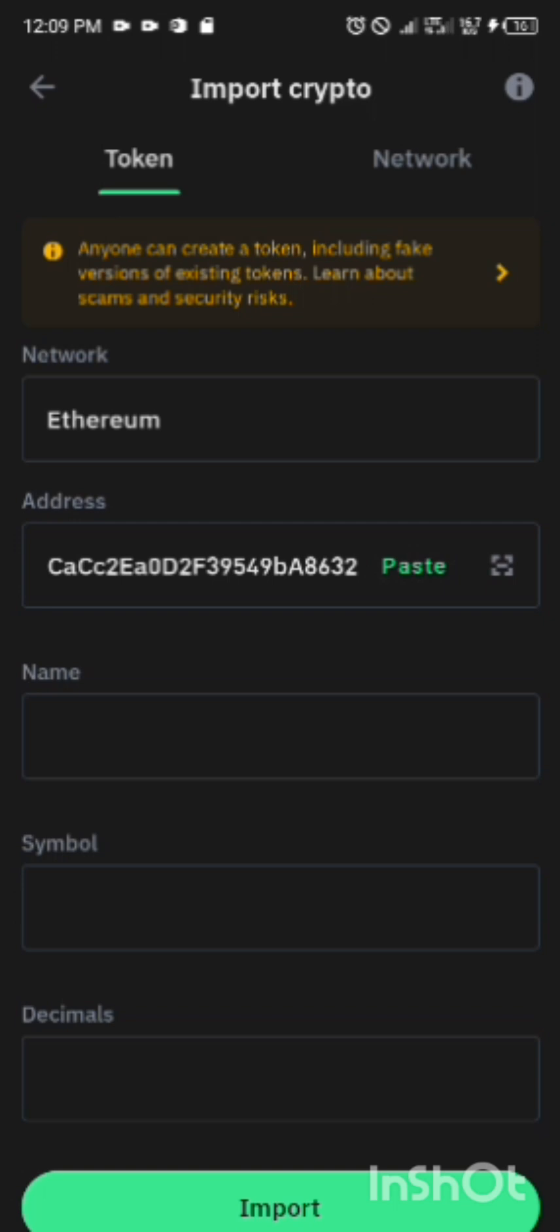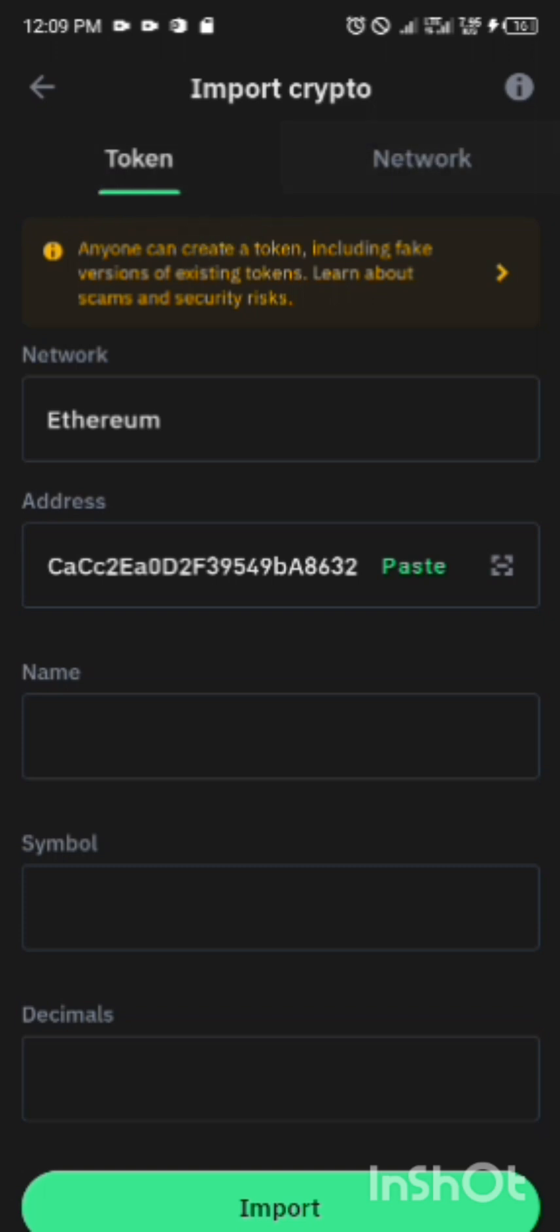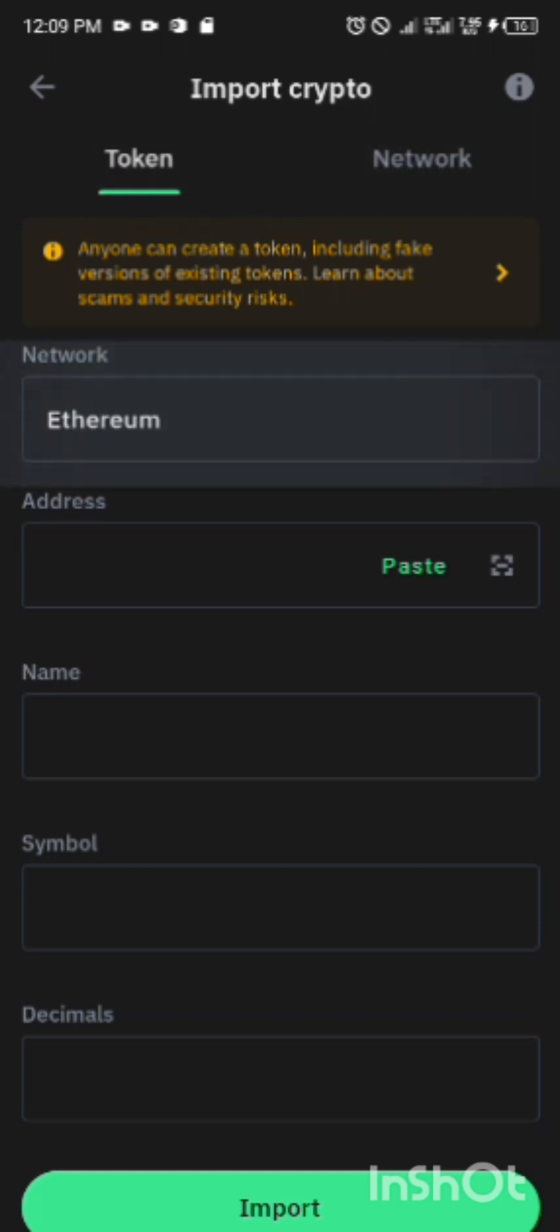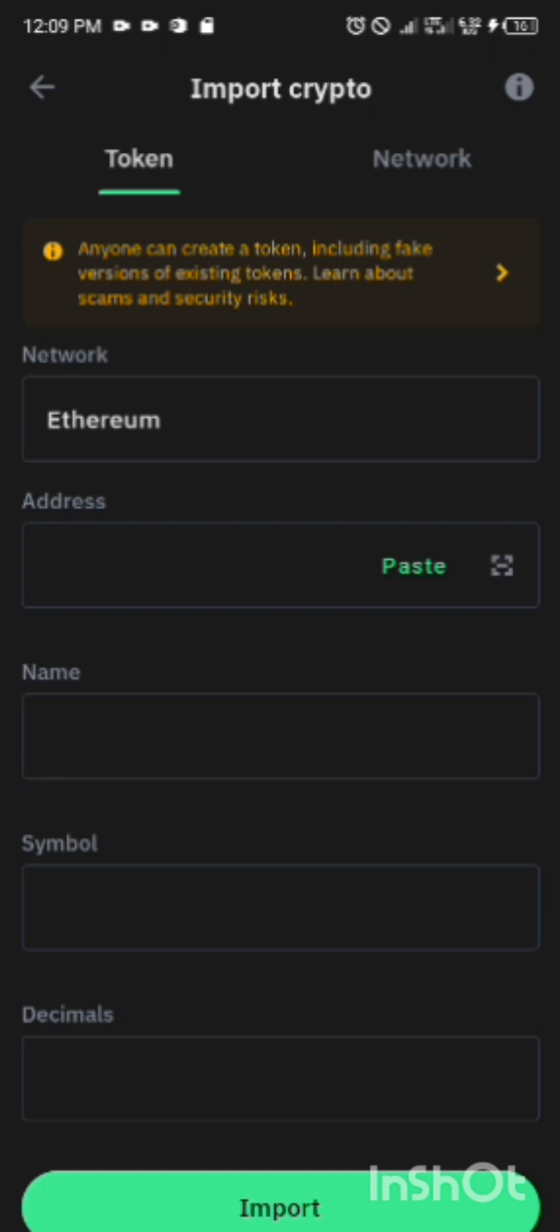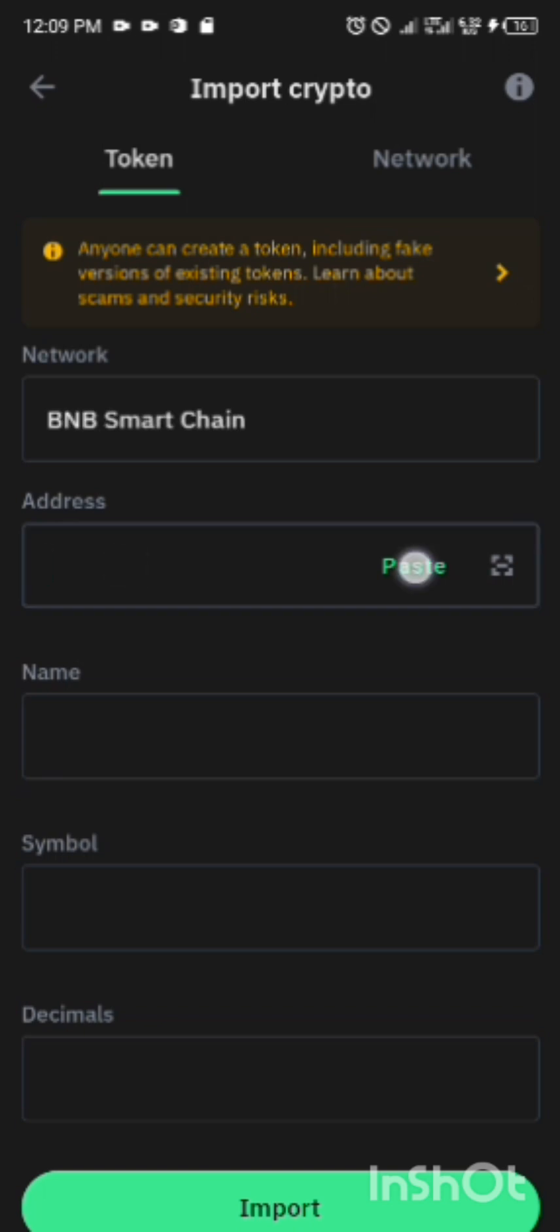But before pasting it, you see this Ethereum that is showing? Make sure it's on Token, not Network. You see this Ethereum that is showing, change it to BNB, because that ATOK is under this smart contract.